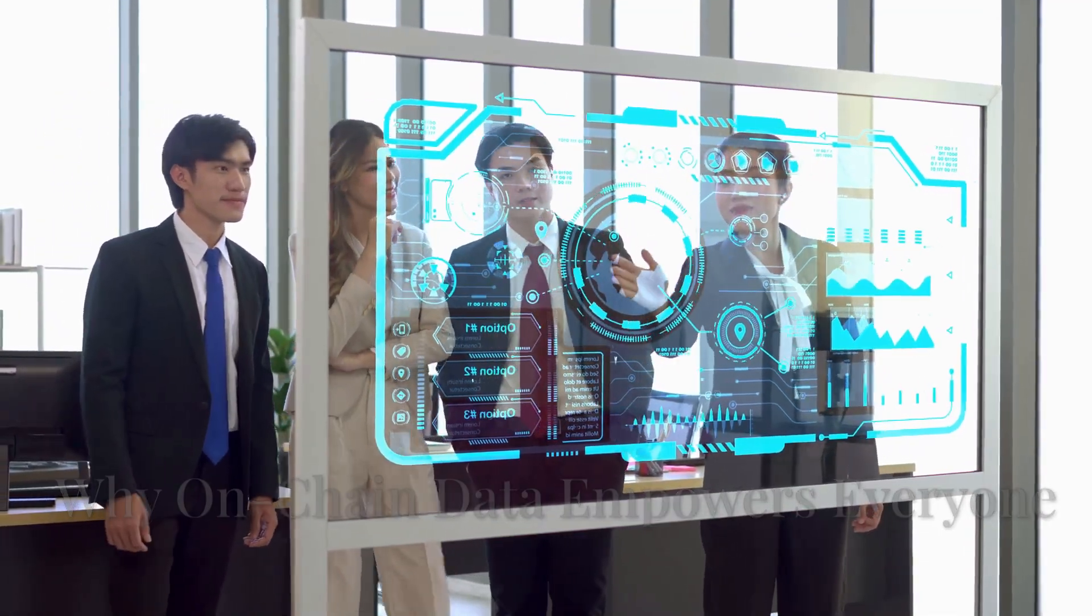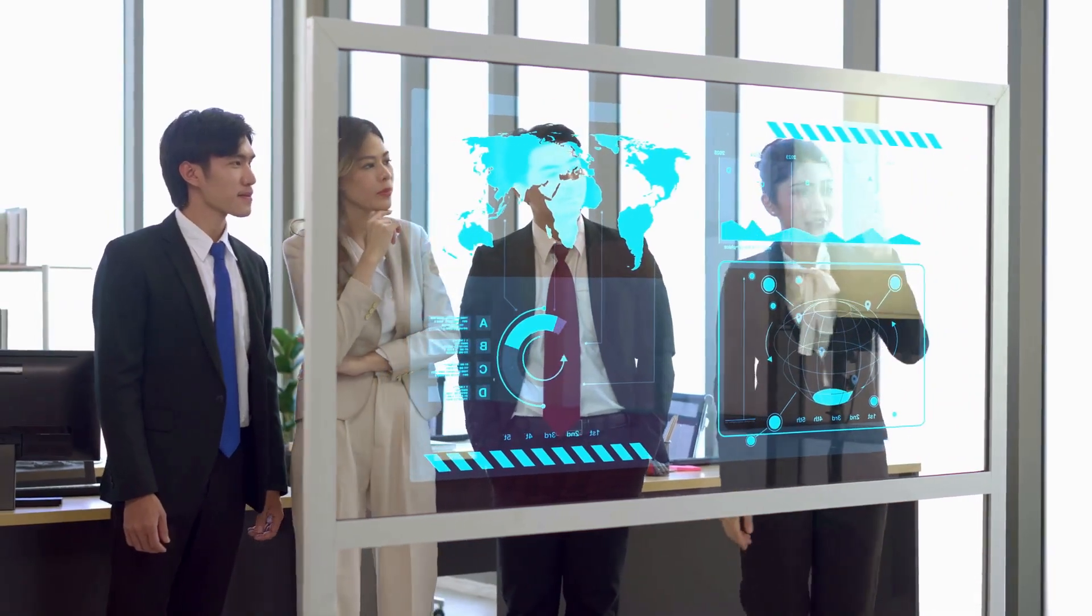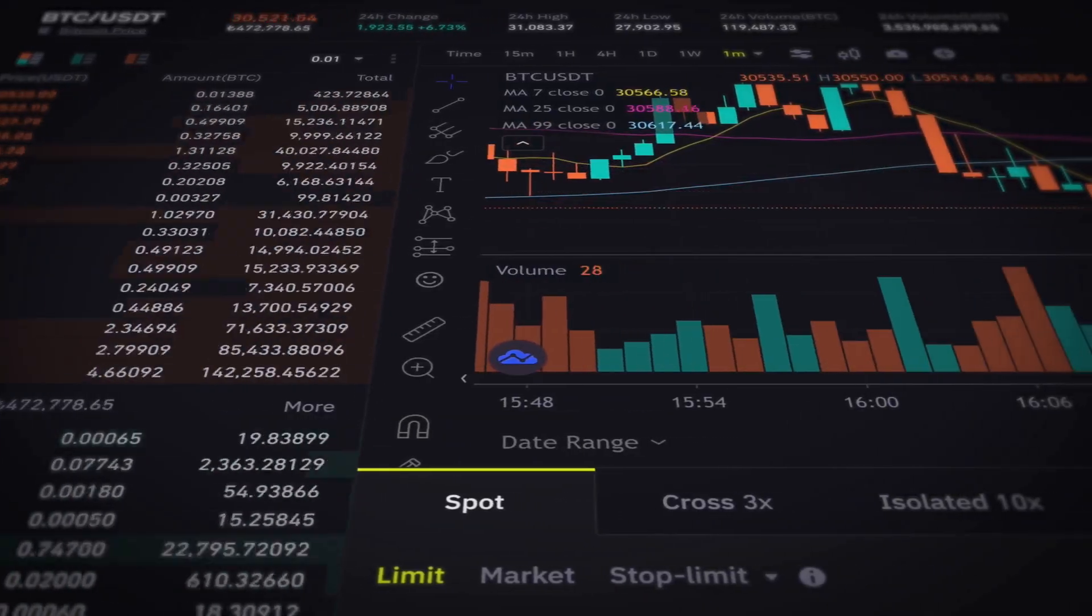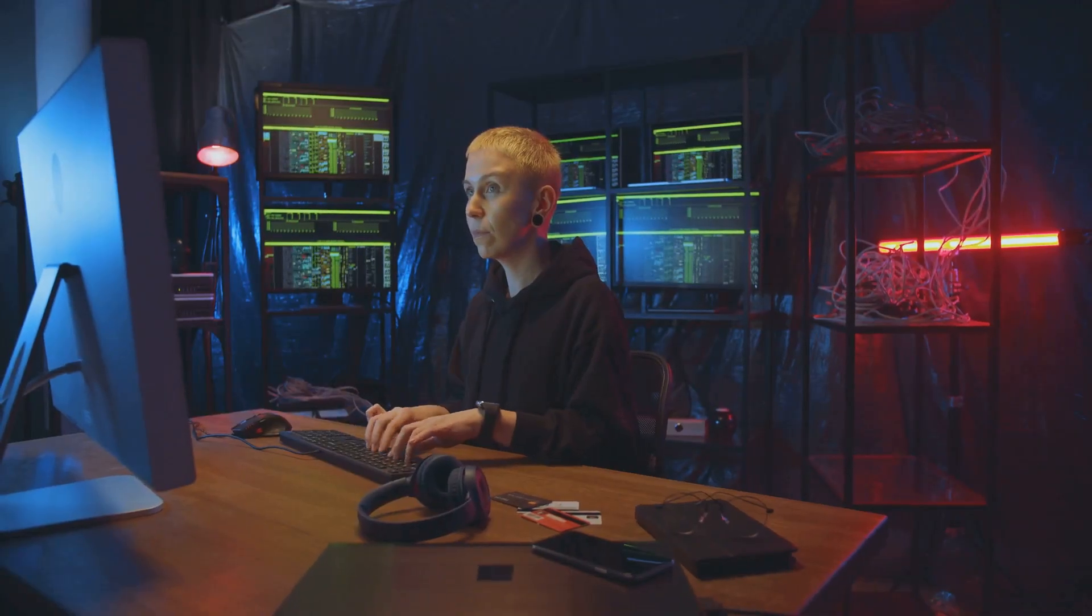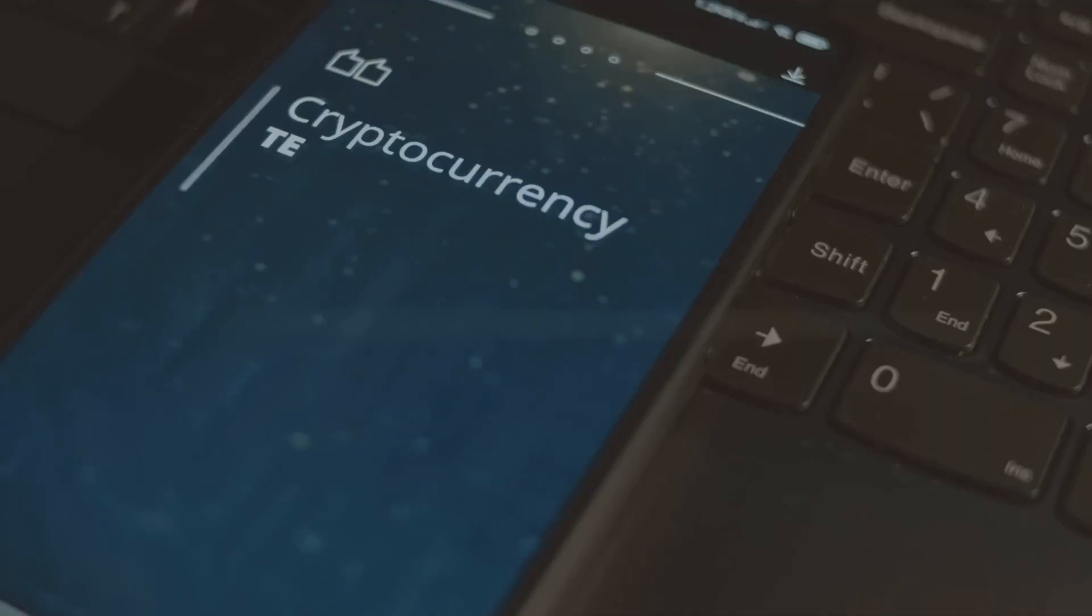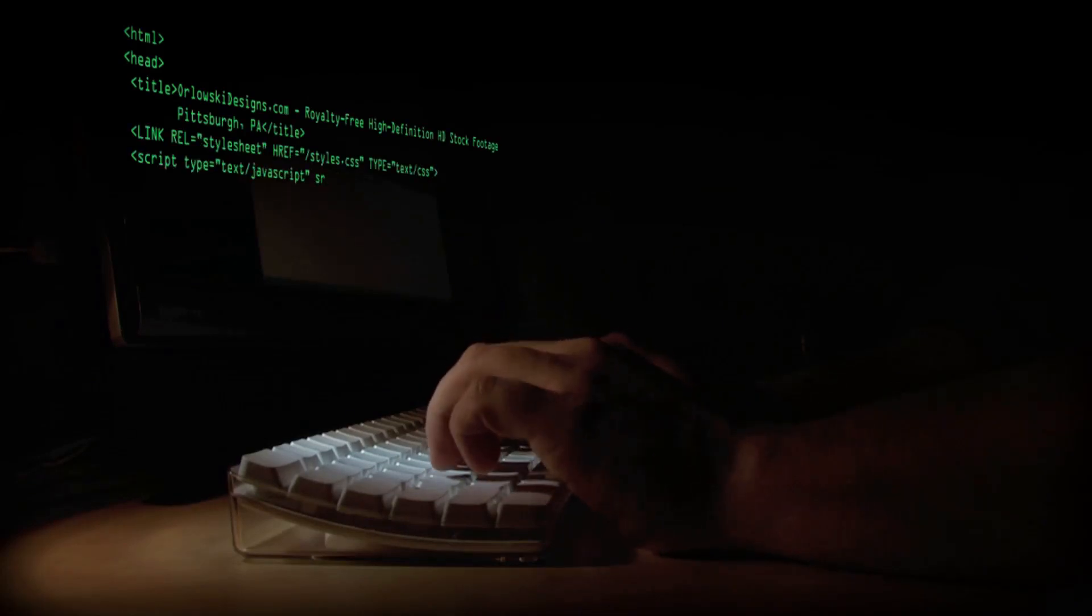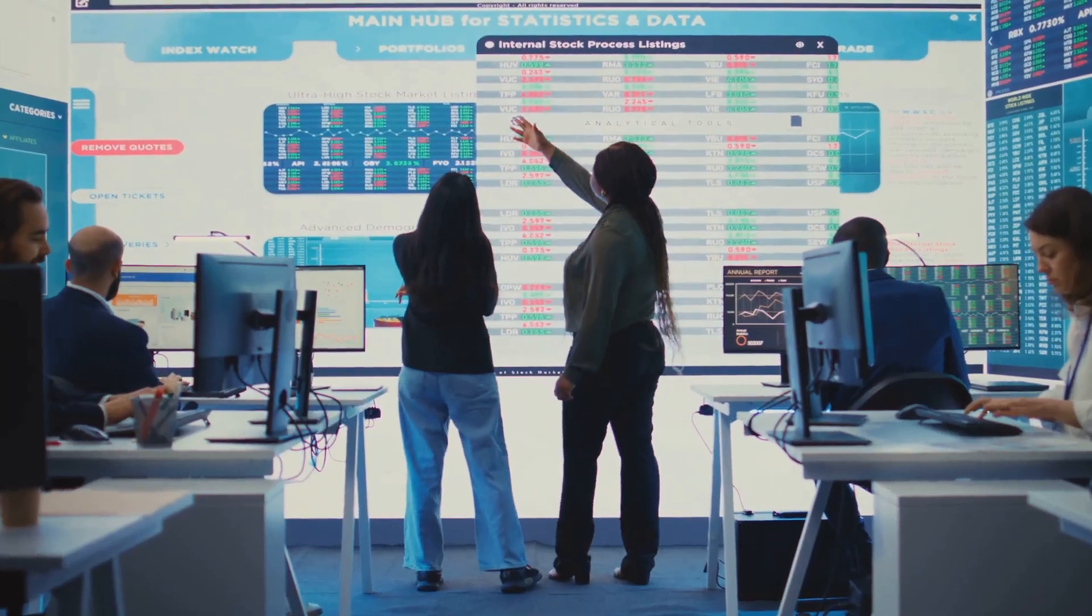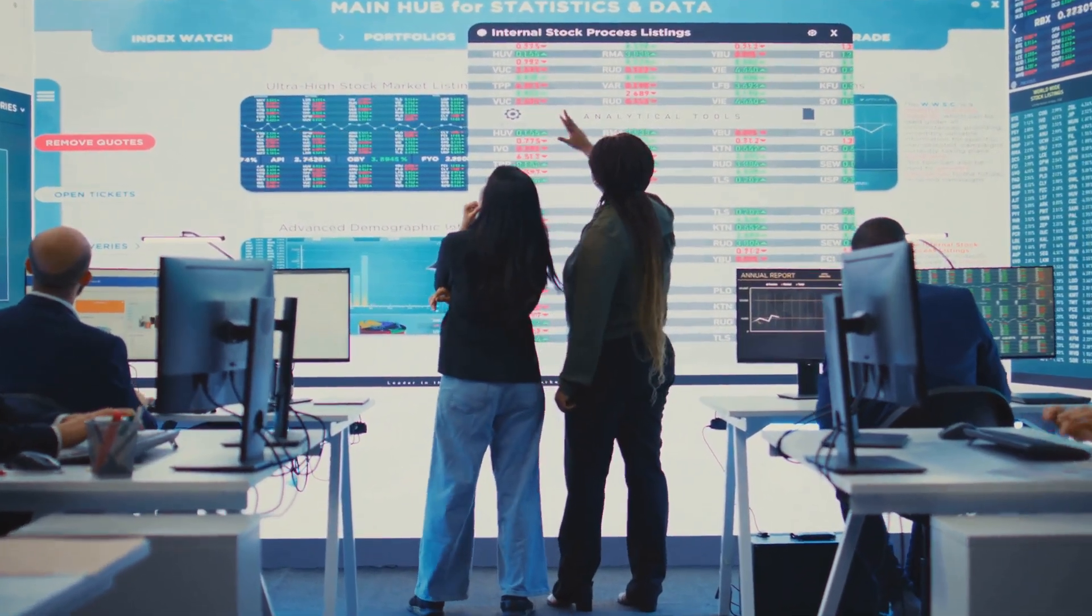On-chain metrics offer a clear view. They cut through market noise and hype. They provide data rooted in reality. This data is directly from the blockchain. It is verifiable and often immutable. This is a powerful advantage. It allows for objective analysis, not just reliance on opinions.